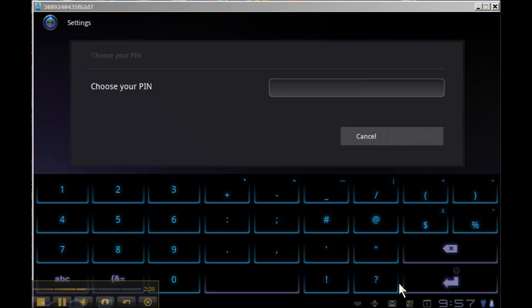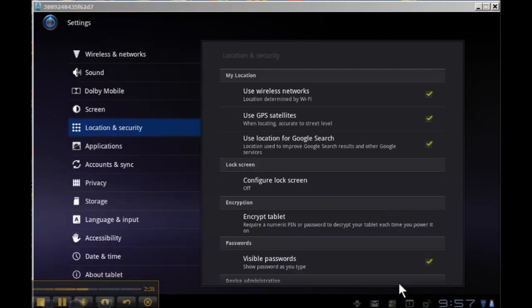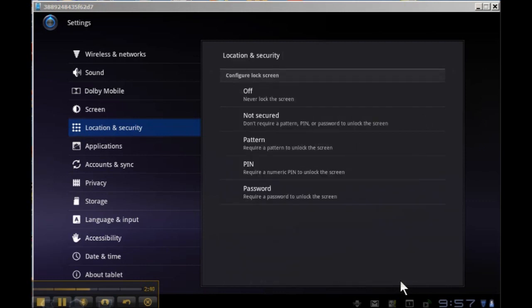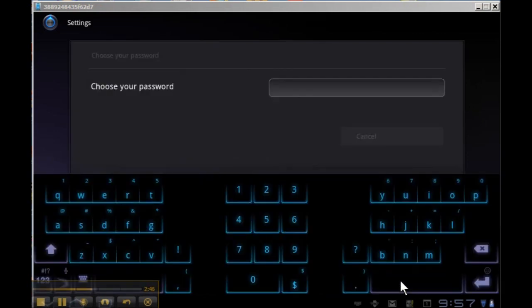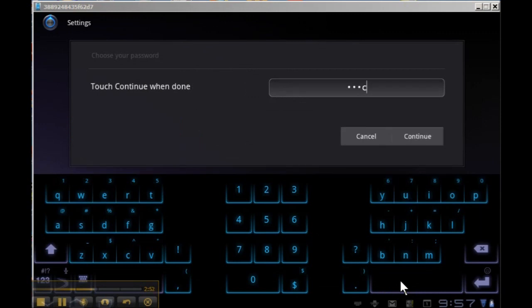The one I personally prefer, I'll go back into the menu, is to pick a normal password. So I'm going to pick one here for demo purposes. You will then tap continue, and you'll have to confirm it.